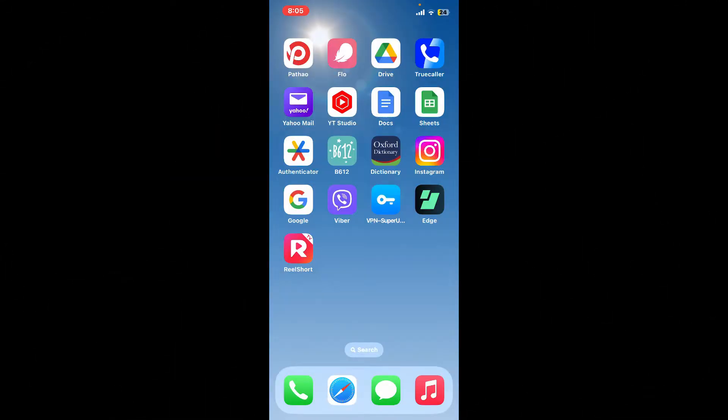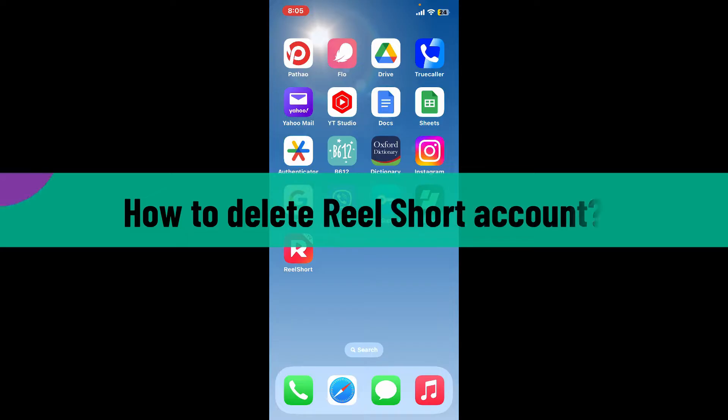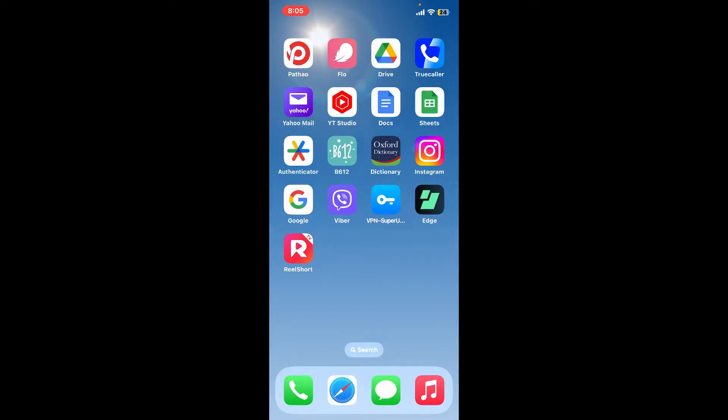Hi everyone, welcome back to another video from Webtech Tutorial. In today's episode, I'm going to be guiding you through how to delete your ReelShort account. So let's dive in straight into the video. First of all, open up your ReelShort application on your device.